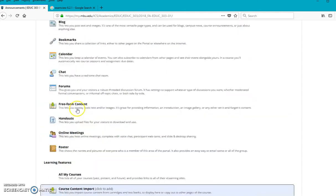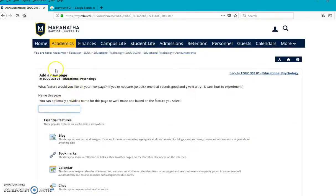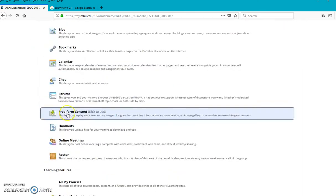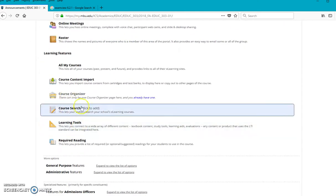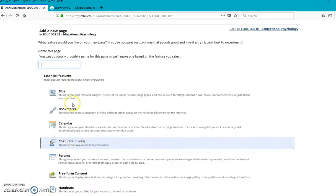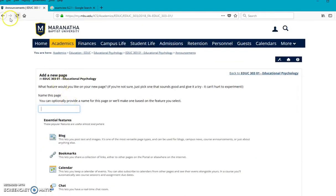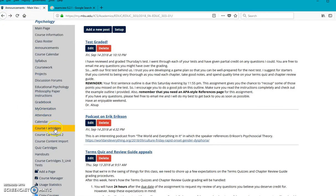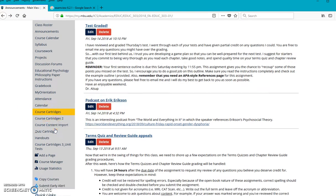So add a page, call it course cartridges, and then do this as a course content import page. And that will get you what you need on your course to be able to have this course cartridges option.